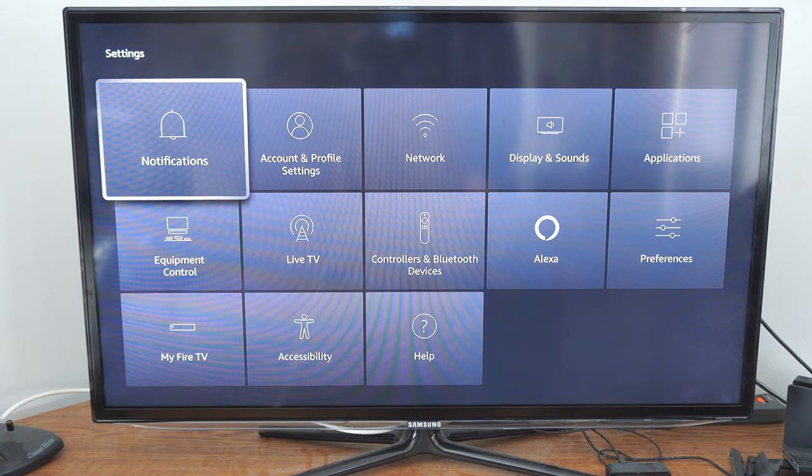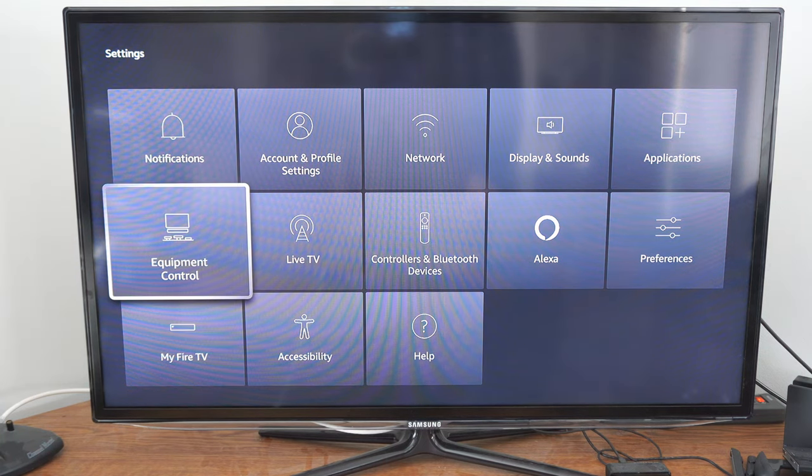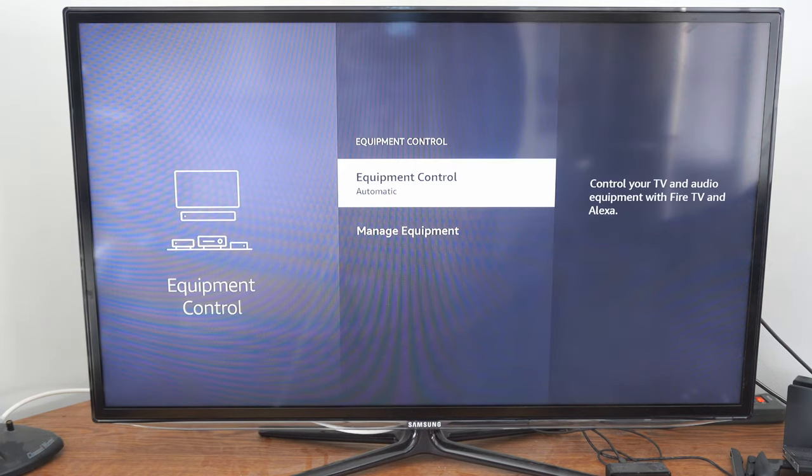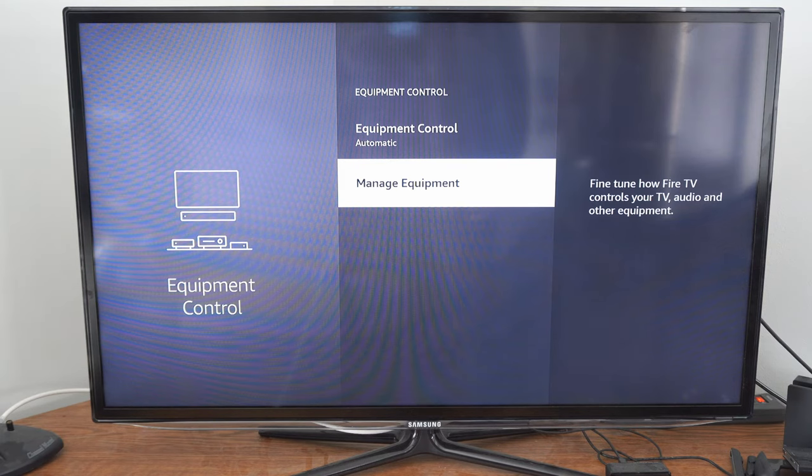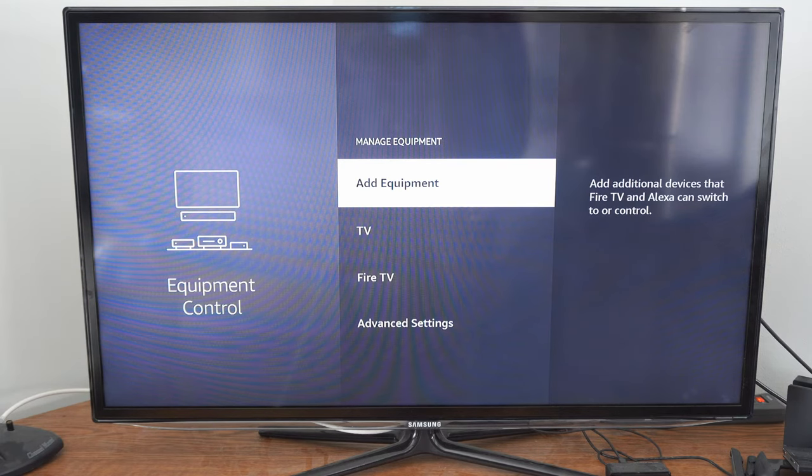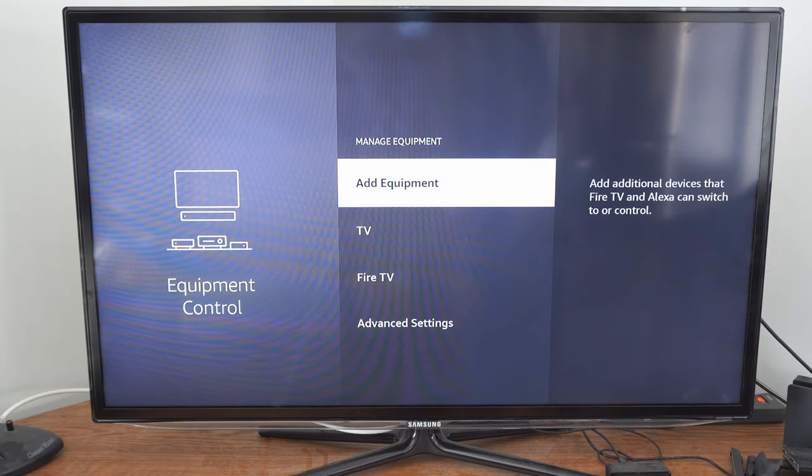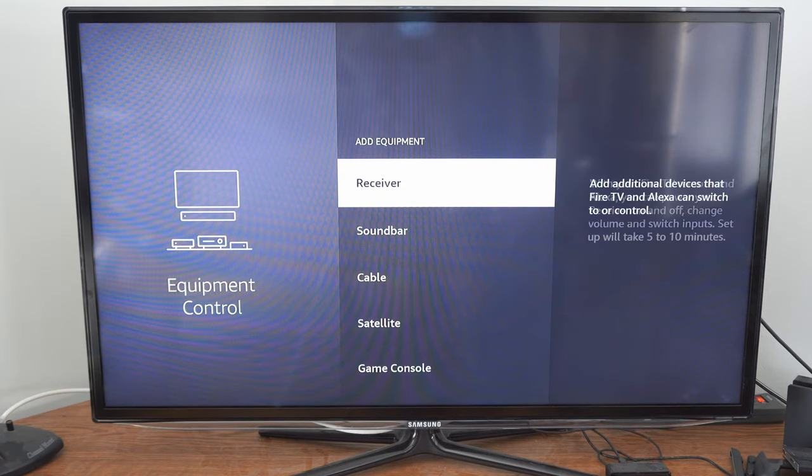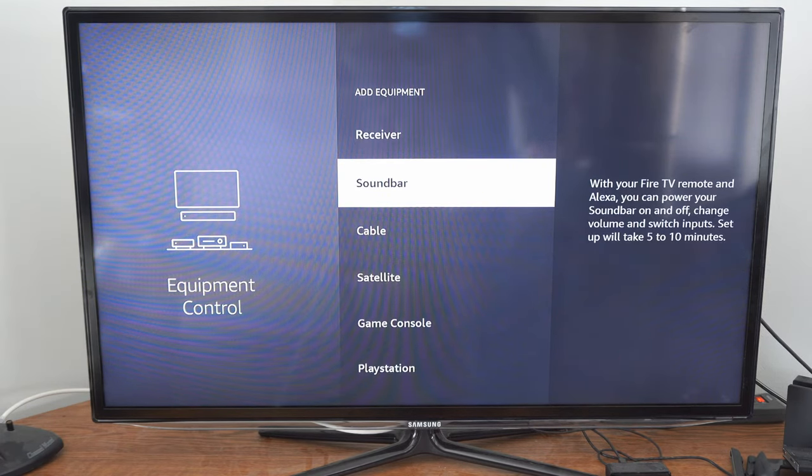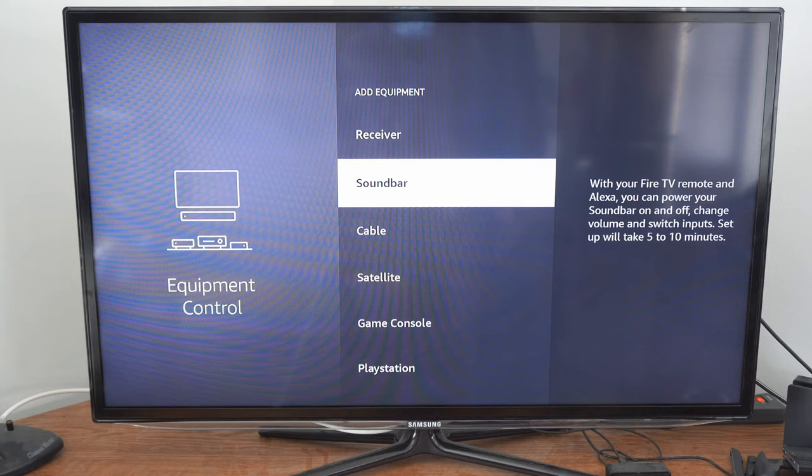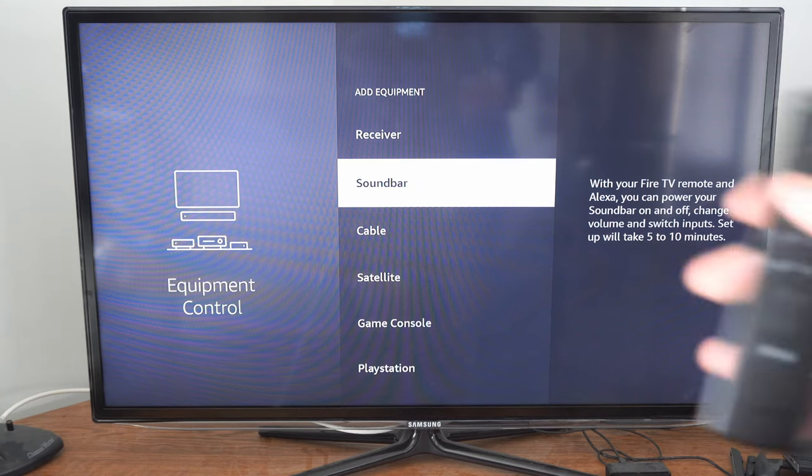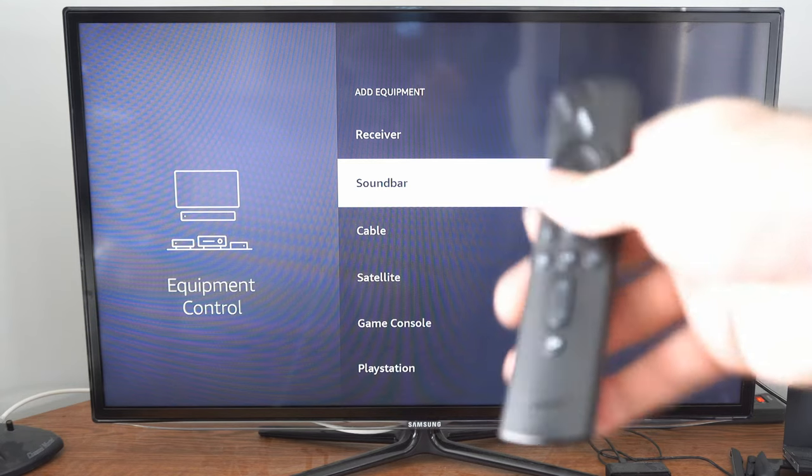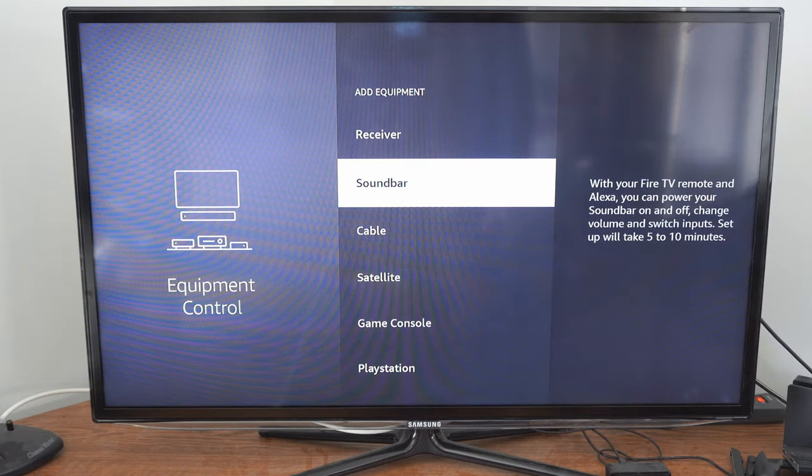Now under here let's go over to equipment control and then we can go to manage equipment. From here we can add equipment so if we want to connect a sound bar and utilize the control with that we can do that.